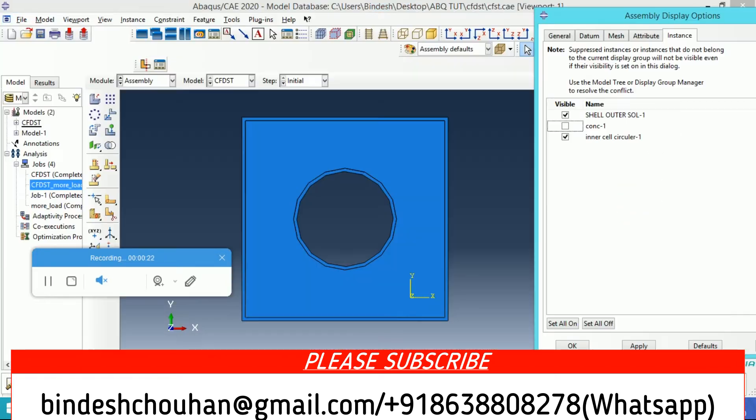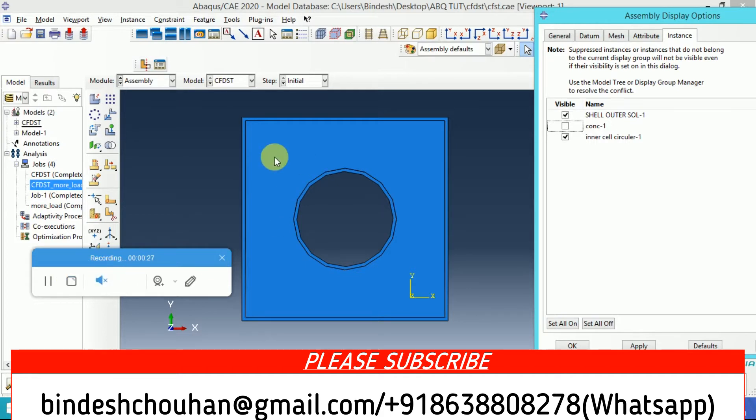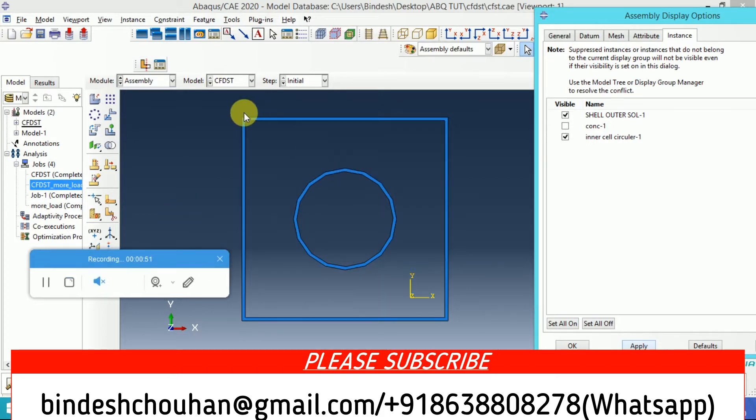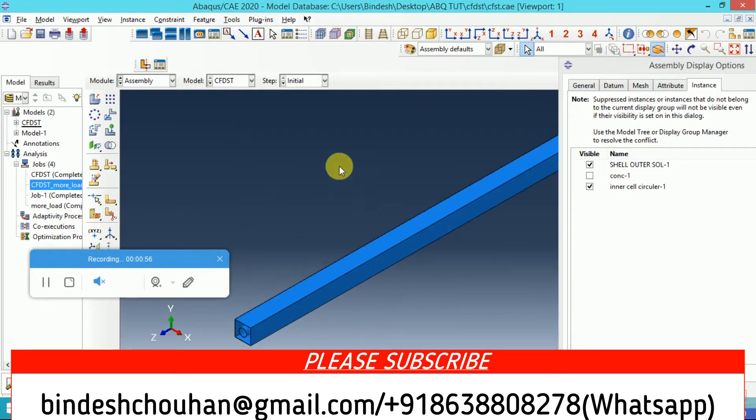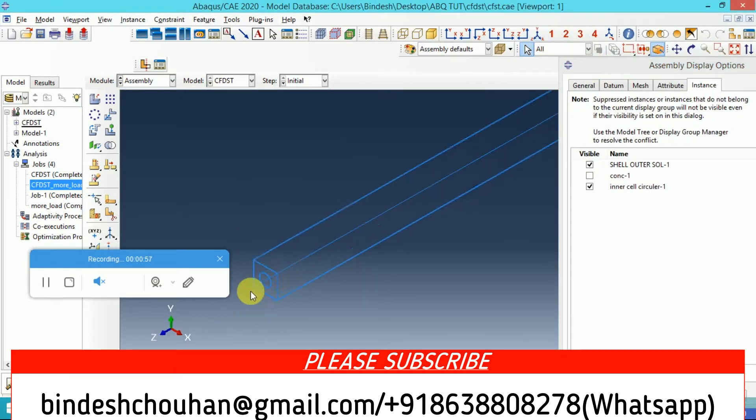This is the model that I have created in Abaqus. You can see the steel part here. The inner part is circular and the outer part is rectangular.